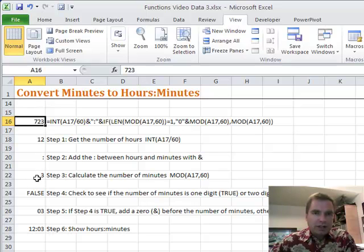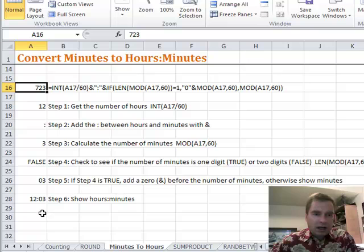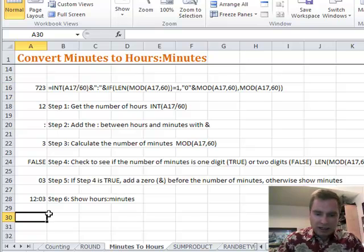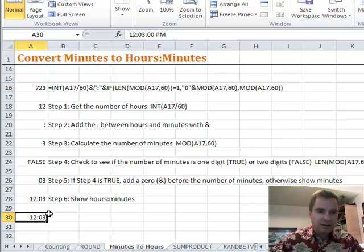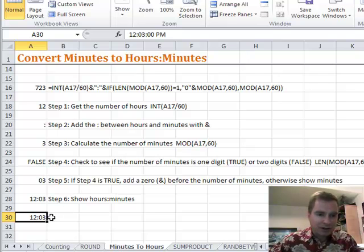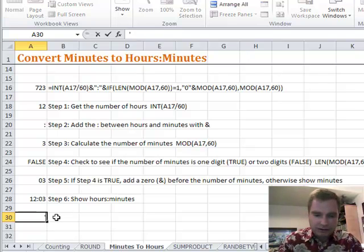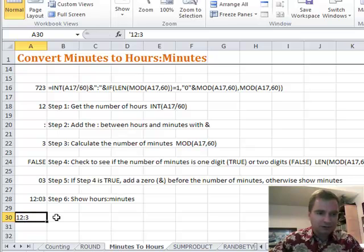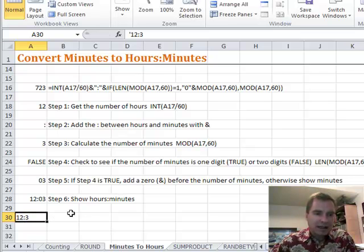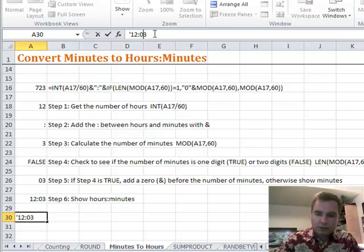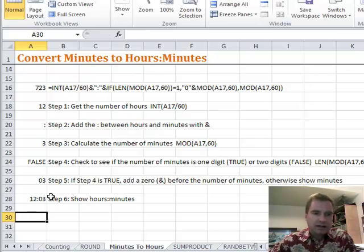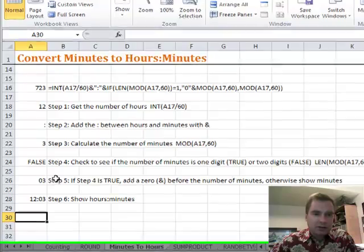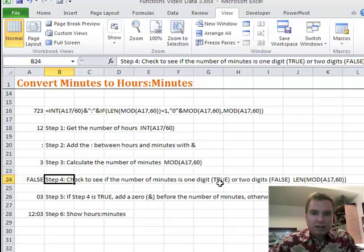So what I want to do is throw a zero in front if the number is between zero and nine, so that I don't get a number that looks like 12 colon 3. I don't end up with a number that looks like that. I want 12 colon 03. I want to drop a zero in there.